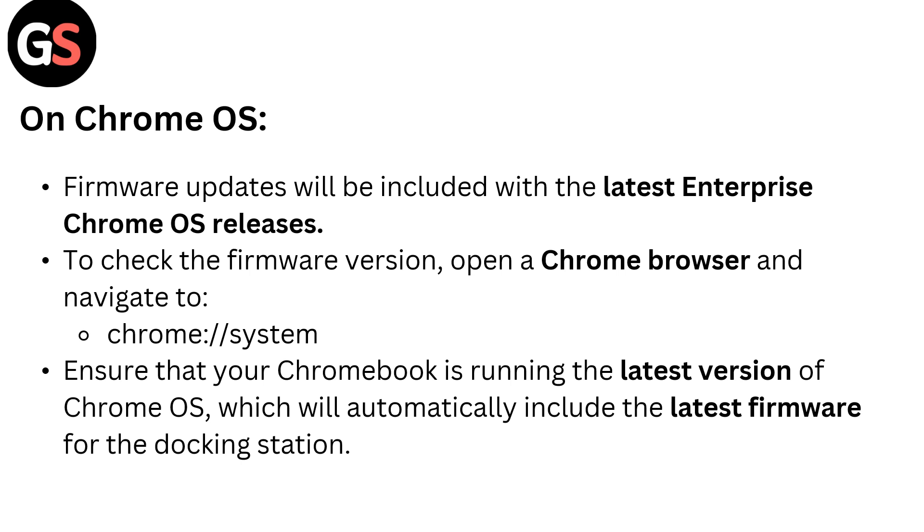Ensure that your Chromebook is running the latest version of Chrome OS, which will automatically include the latest firmware for the docking station.